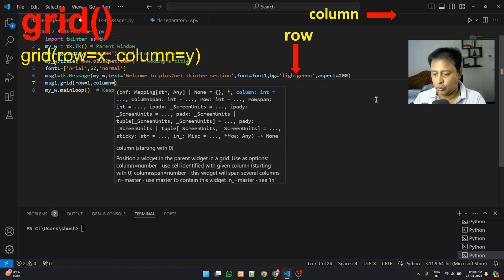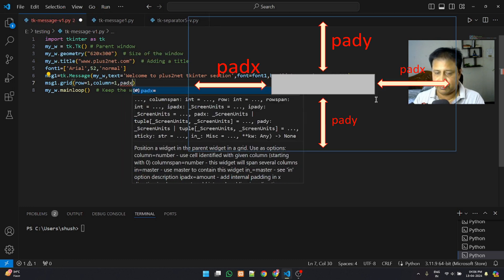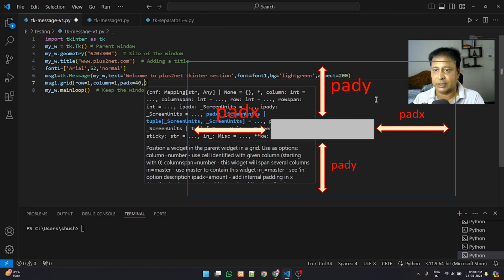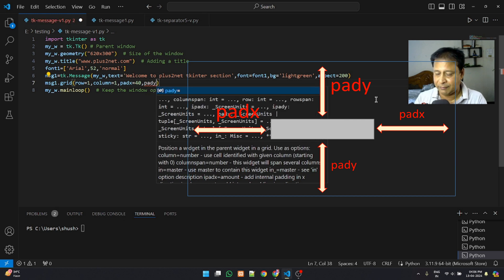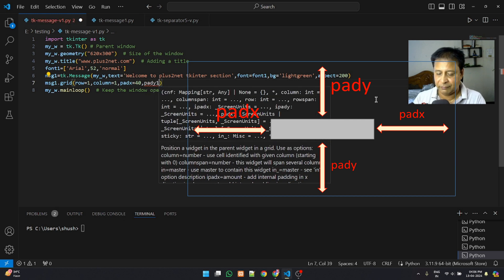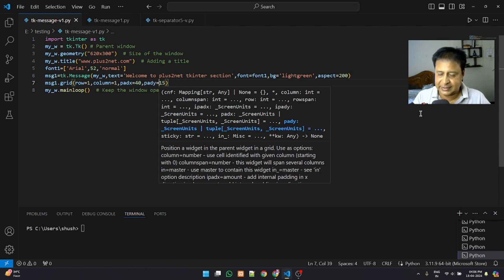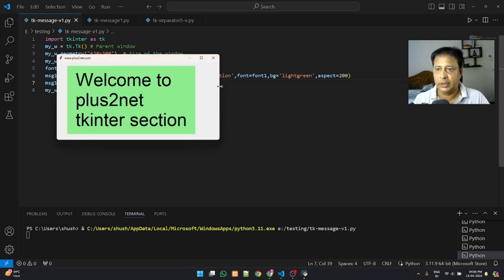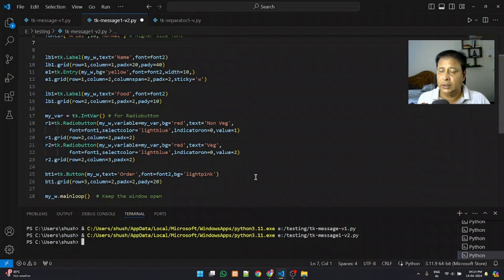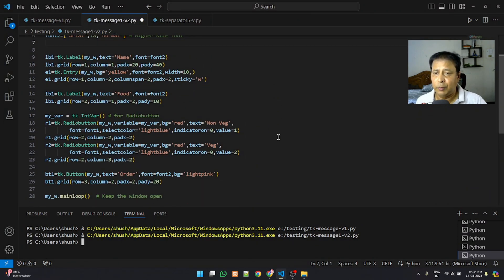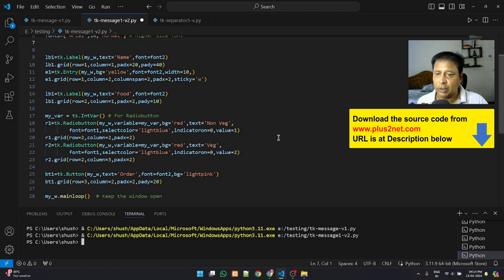I'm adding padx of 40 so it's not flushing with the left edge, and pady of 15 to give a gap from the top. Now let's see how this looks — here is our application with an input box for name, a radio button for selection, and a final button.